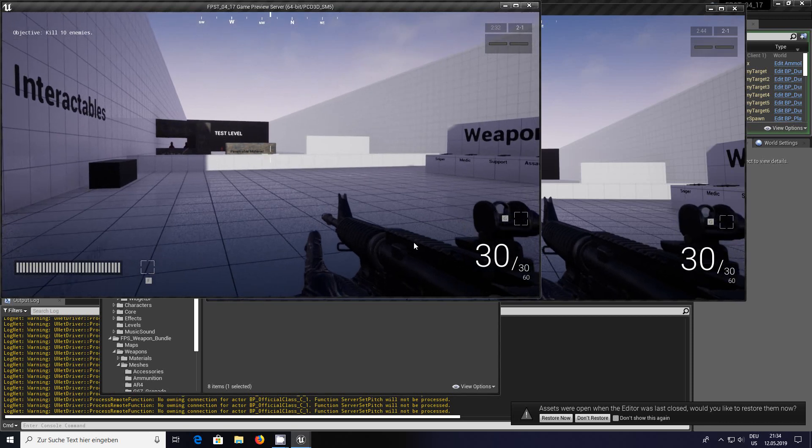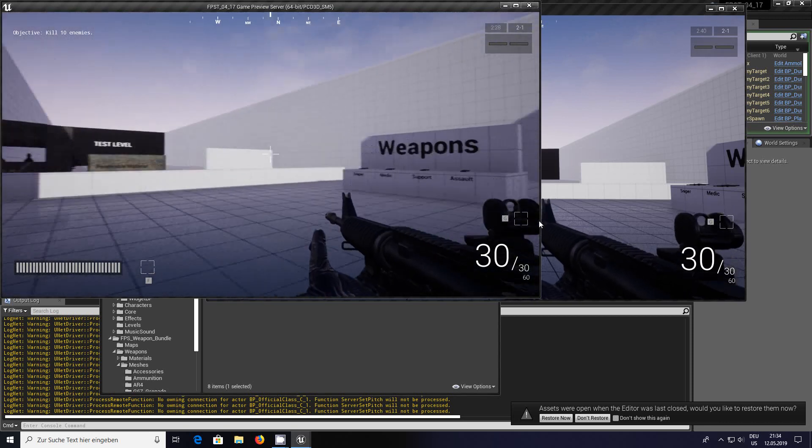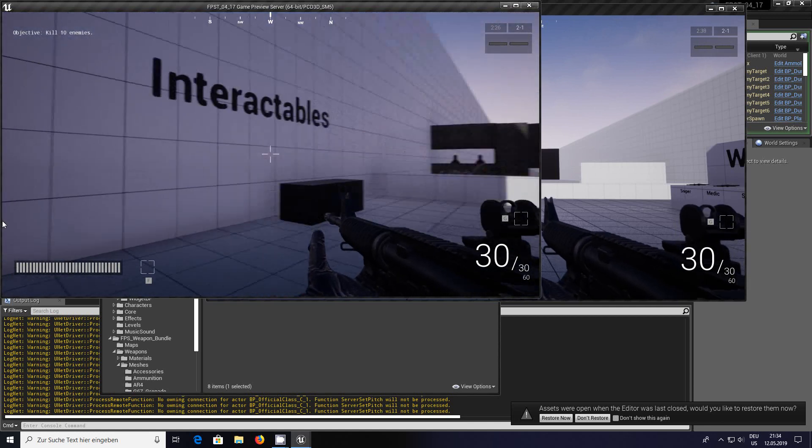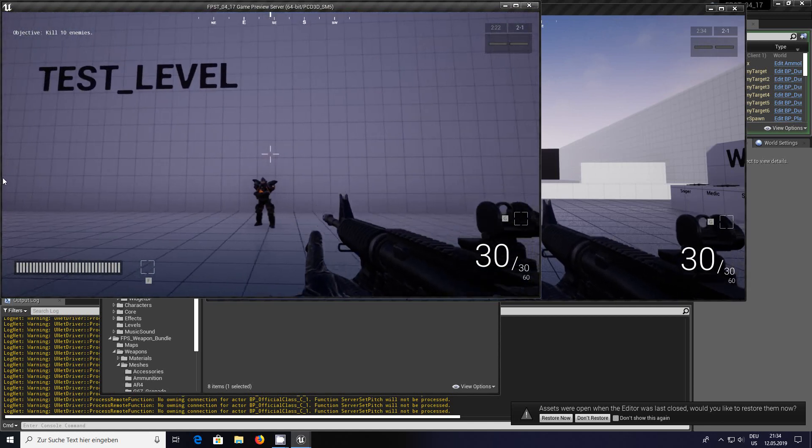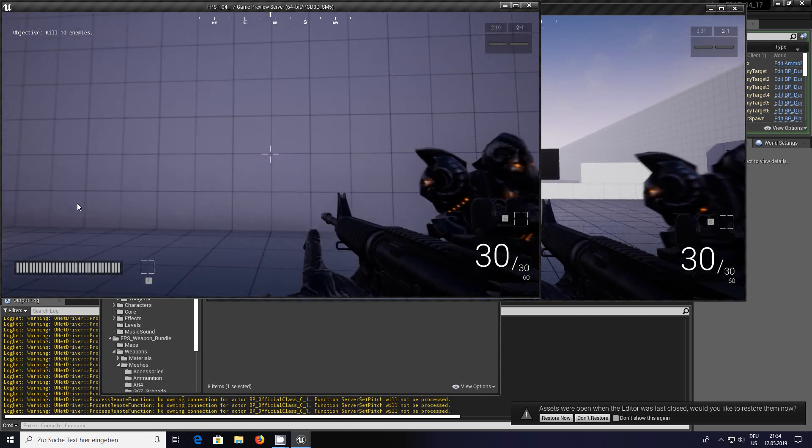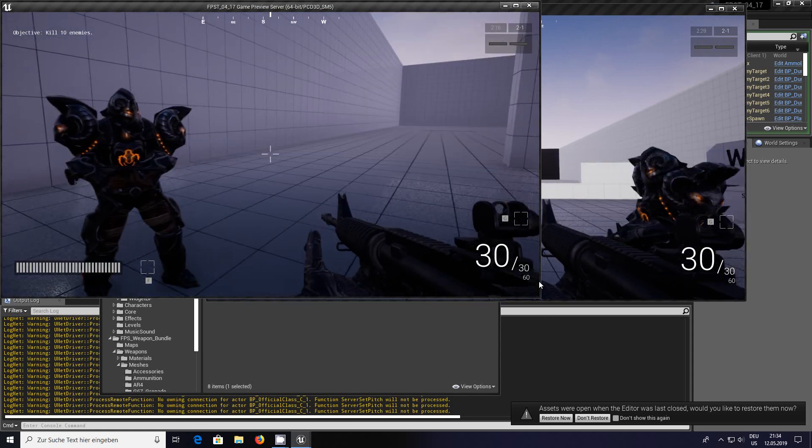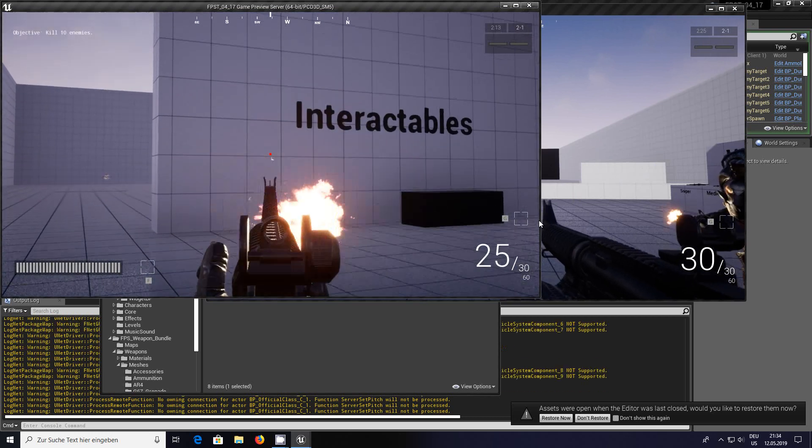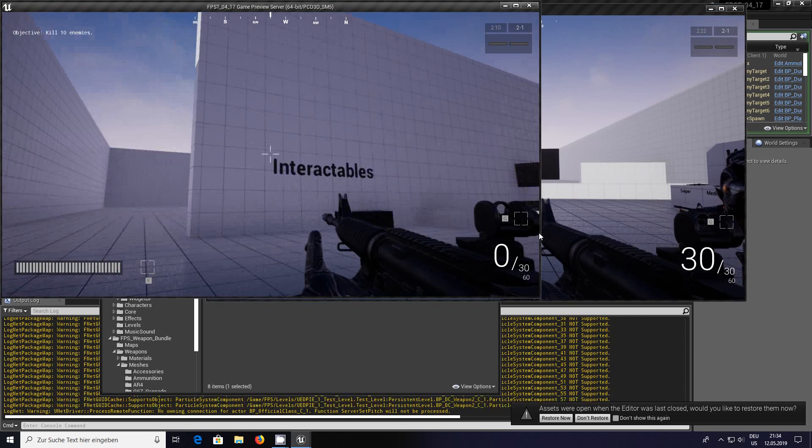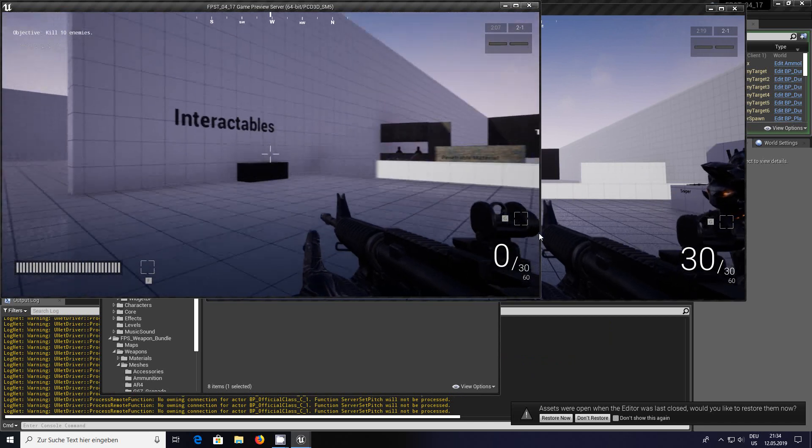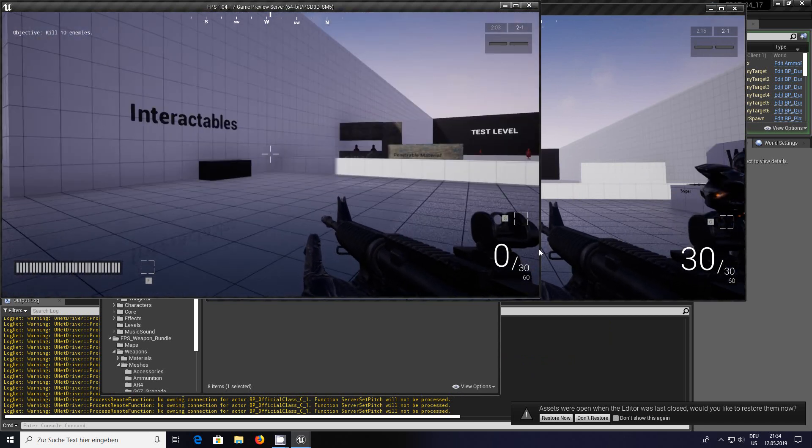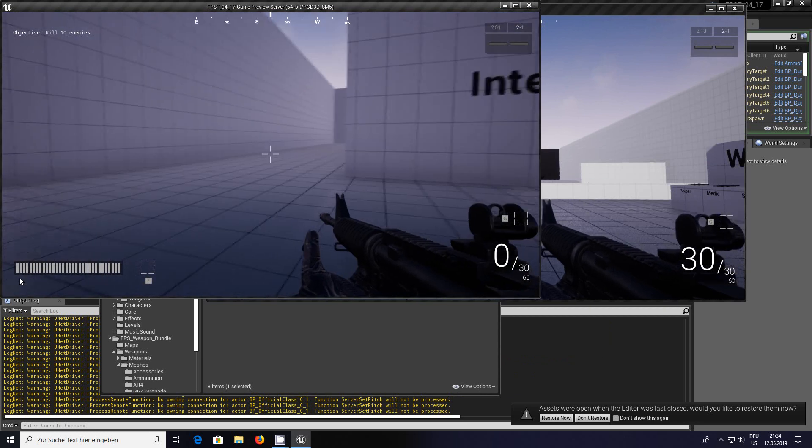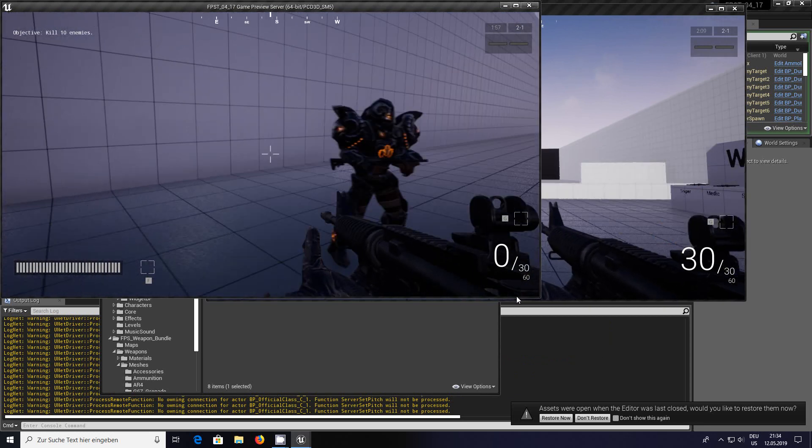Join that server, go official and spawn. You can see on the right on screen it's already there. We're getting a lot of official class set server pitch not being processed - that's not my fault. As you can see we have the AR mesh.